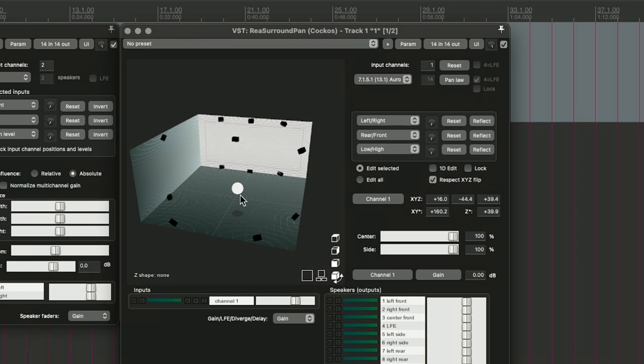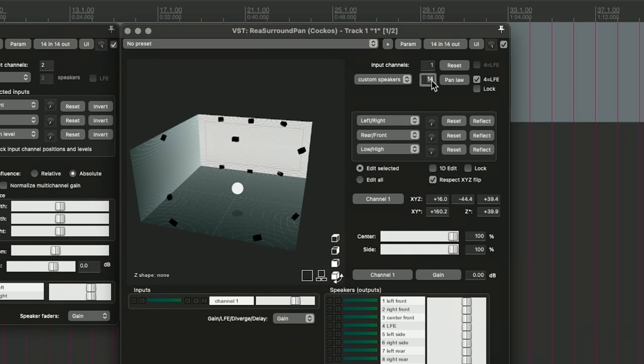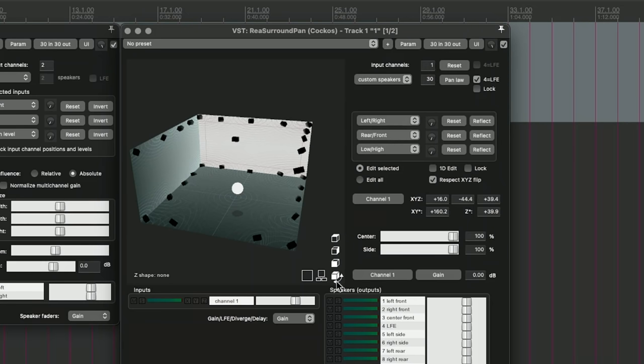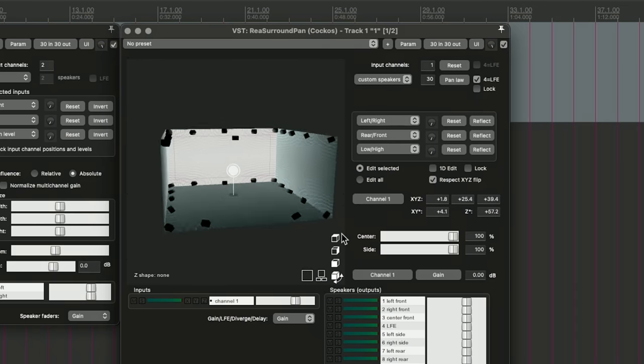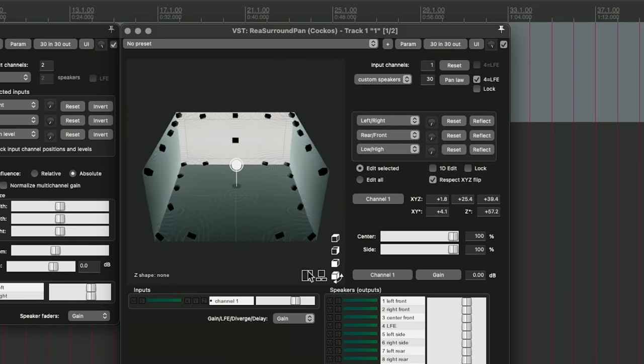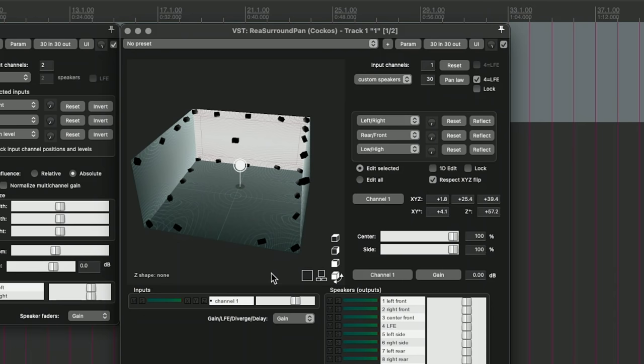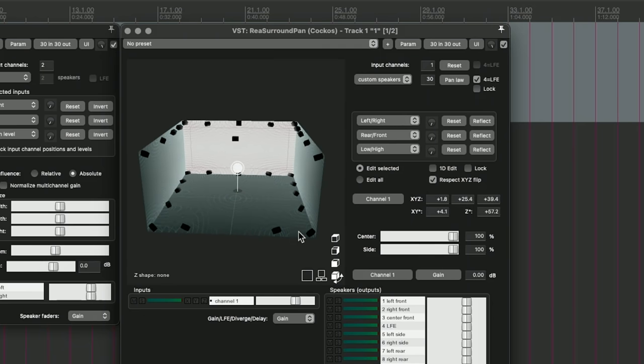You can also make a custom setup. So going to custom speakers, you can do something like 30 speakers, and it just puts them all around in a room. It seems kind of insane, but you know, 30 speakers in a room is not impossible or anything. So that is pretty cool. I don't think you can actually move any of the speakers.